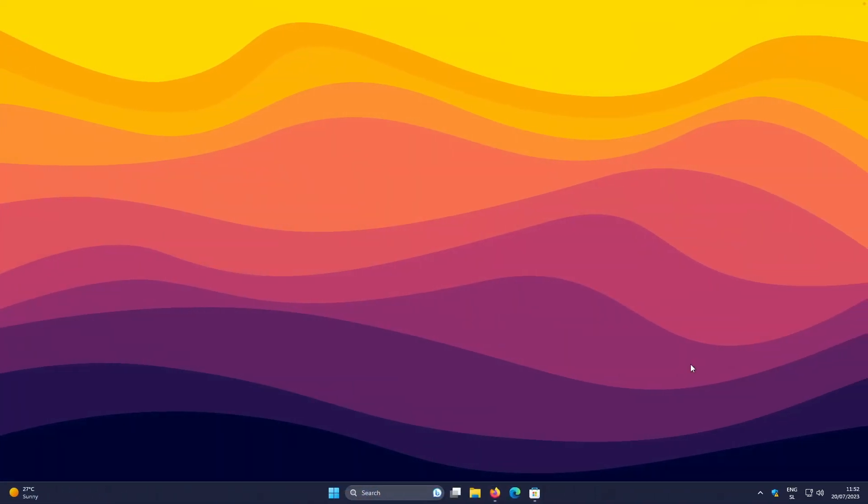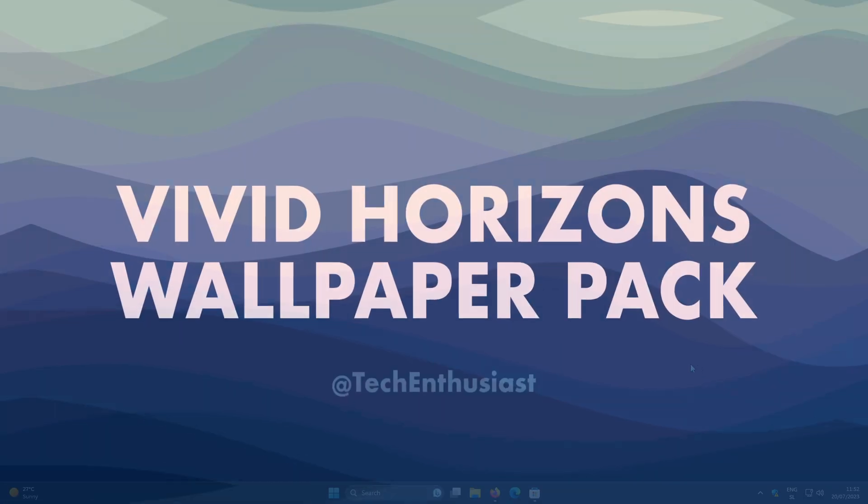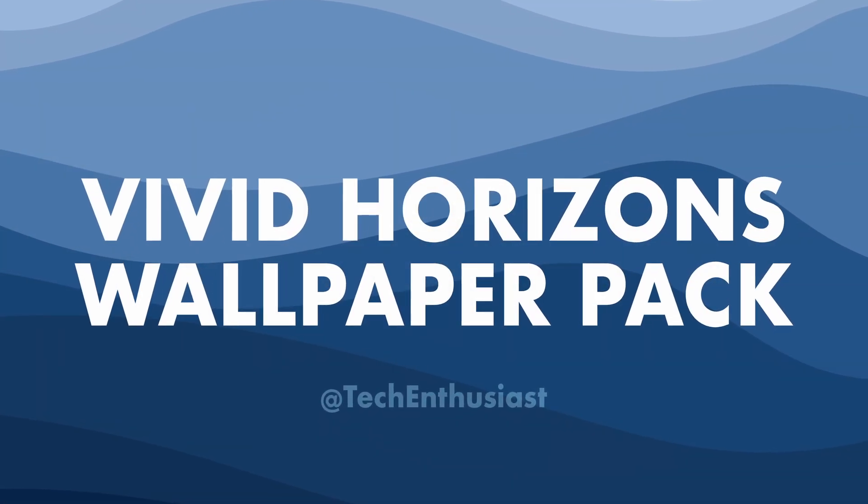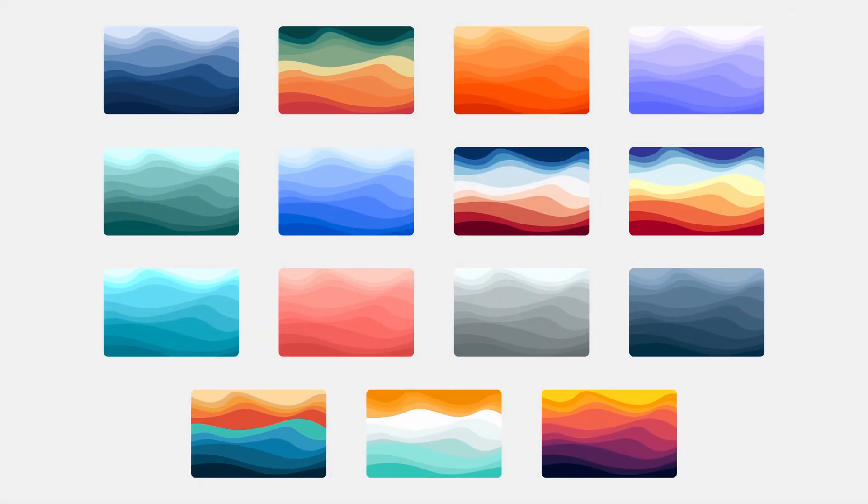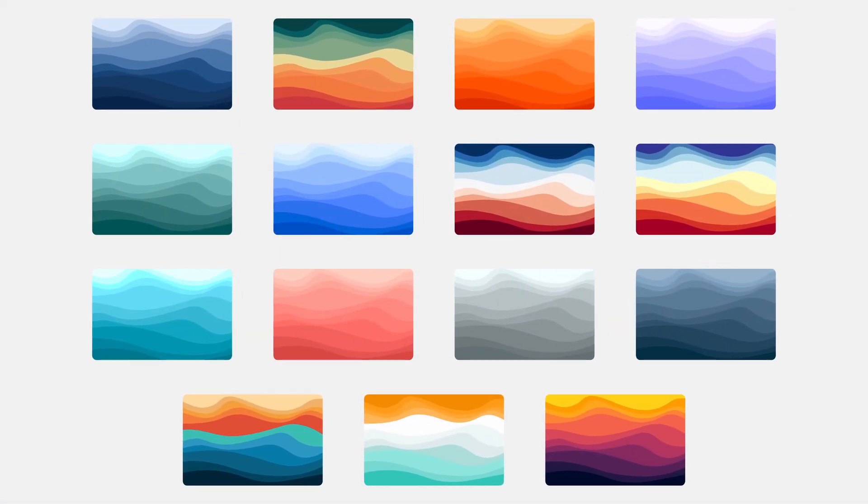However, speaking of the background image, if you are interested in my current wallpaper on my desktop, make sure that you check out my wallpaper pack called Vivid Horizons by clicking the first link in the video description.